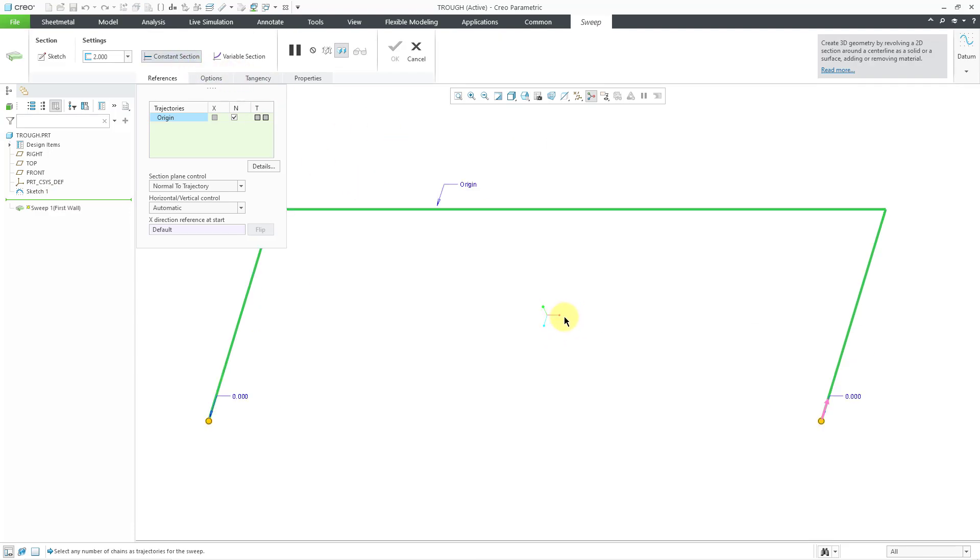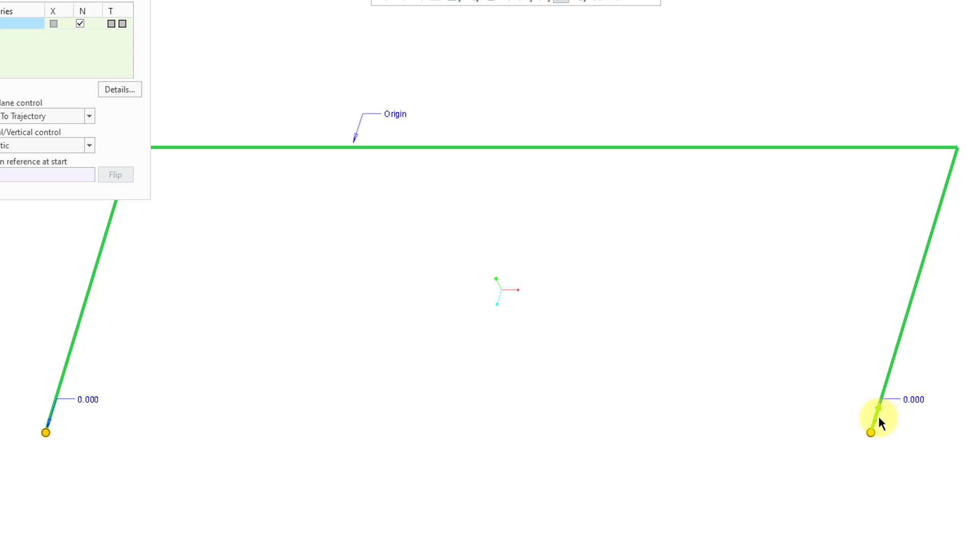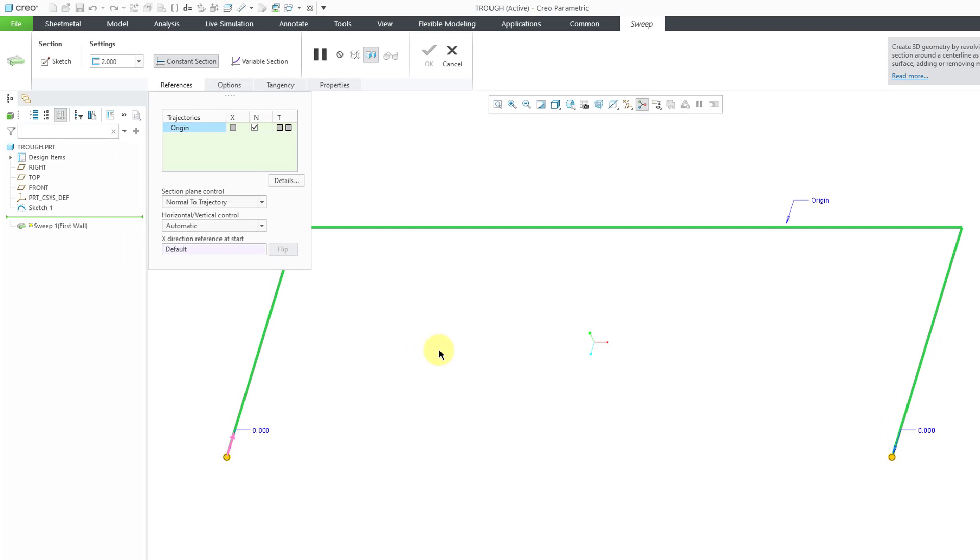Let me zoom in a little bit. If you take a look on this end, you'll see that there is a pink arrow. That indicates that this is the start point. If you want to start on the other side, you can just click on the pink arrow, and I'm happy with that.